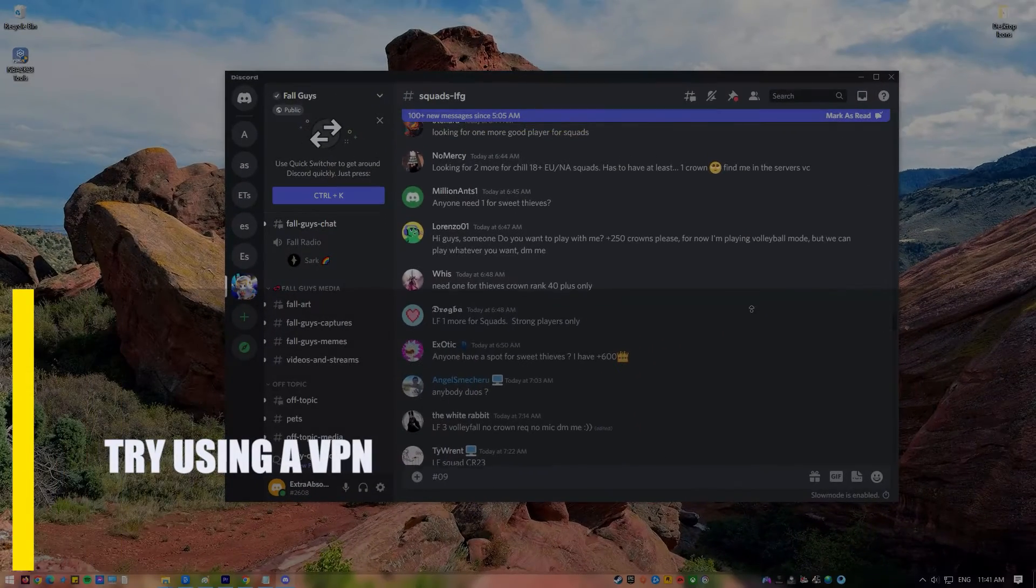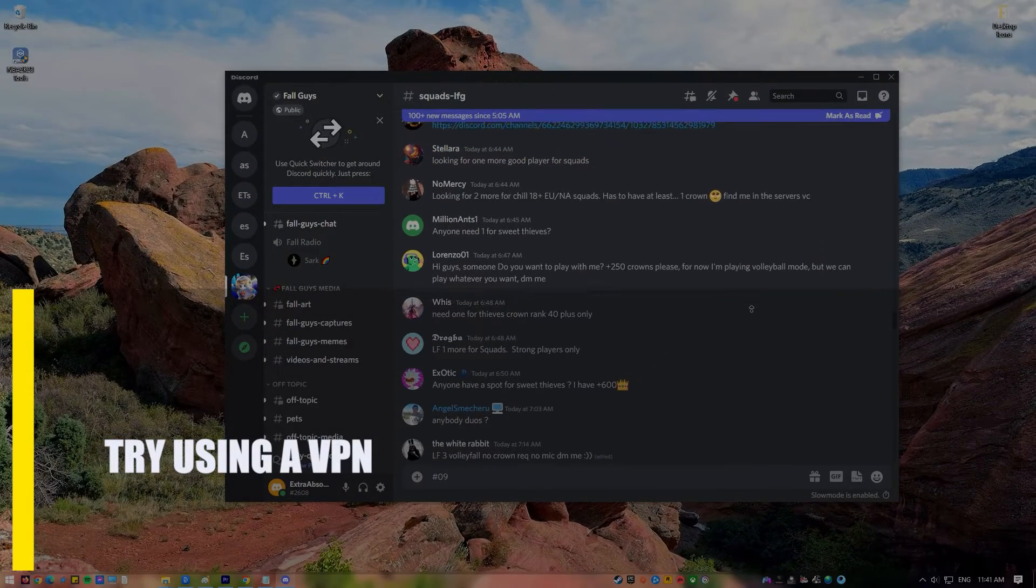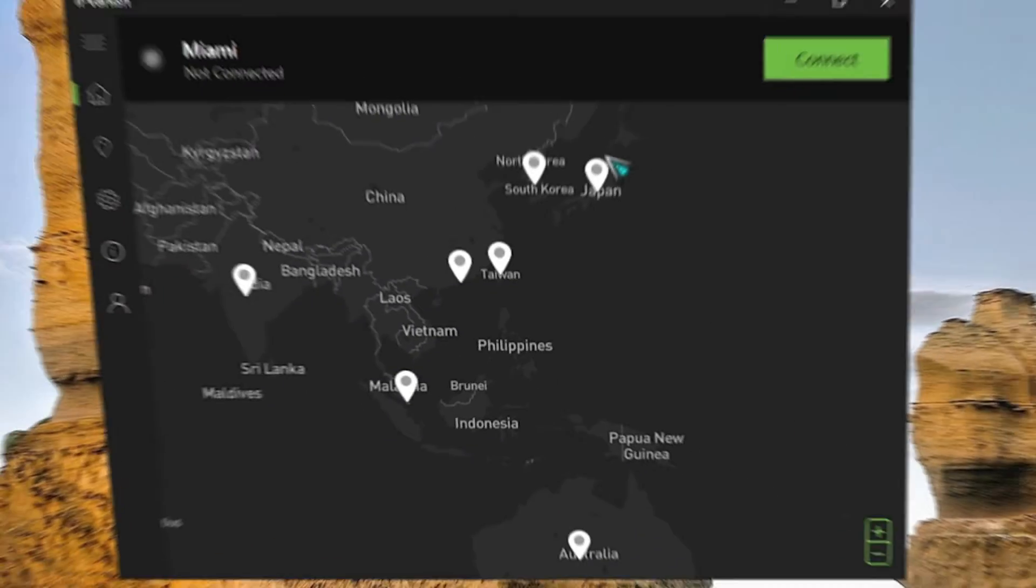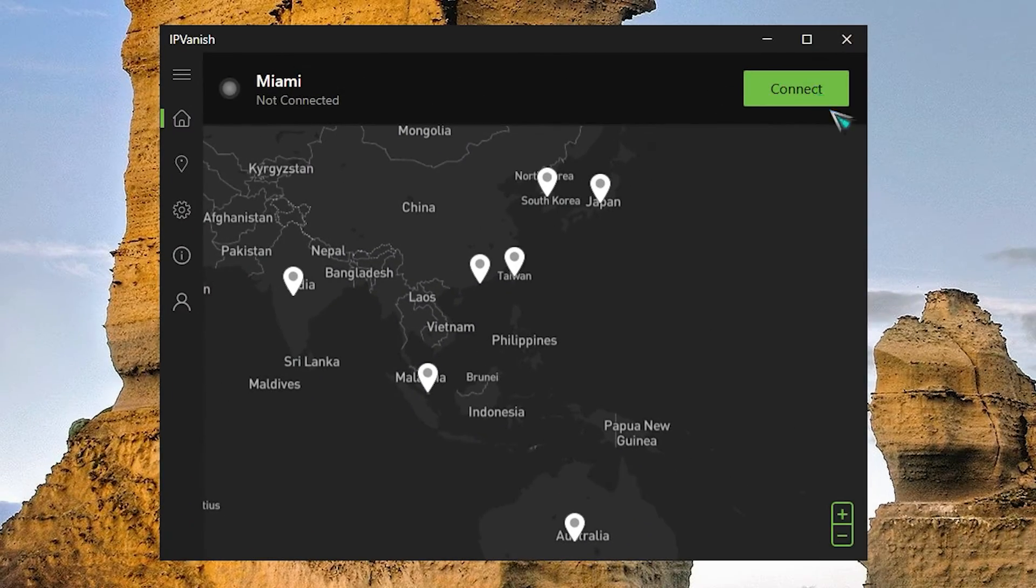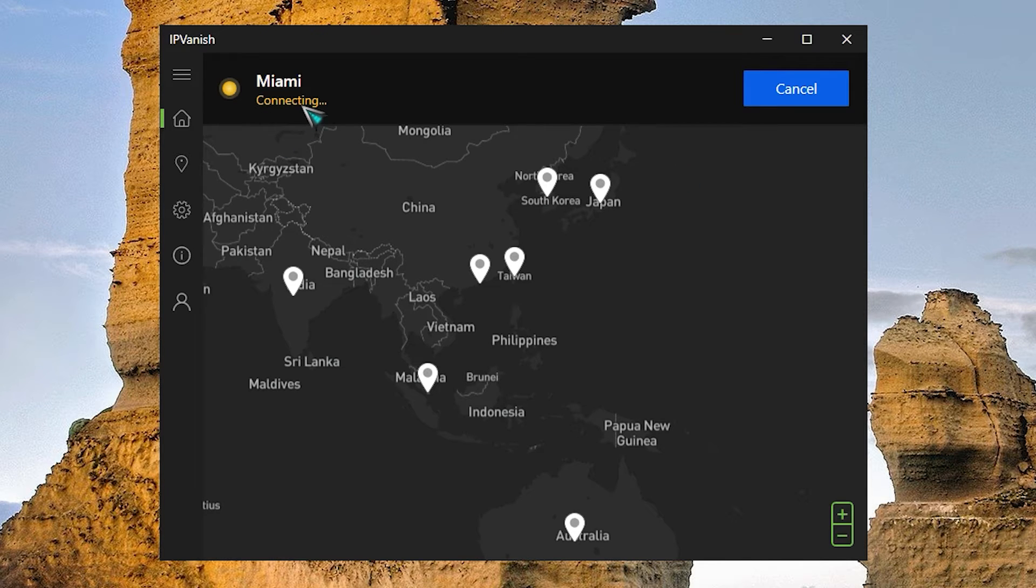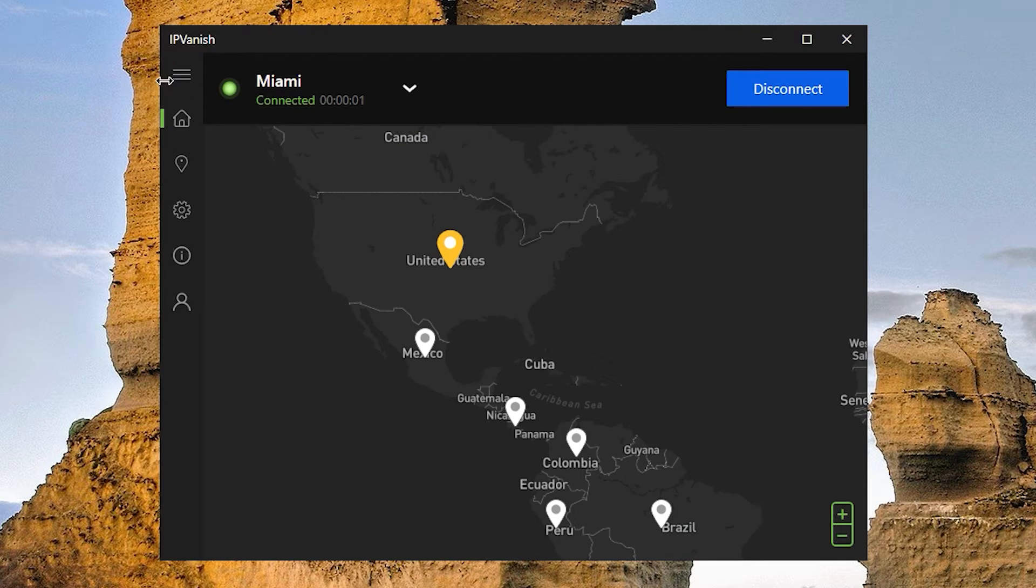Next, try using a VPN. If you are using a VPN or virtual private network, try running Discord without it. Discord is made to work with virtual private networks that use user datagram protocol instead of transmission control protocol.